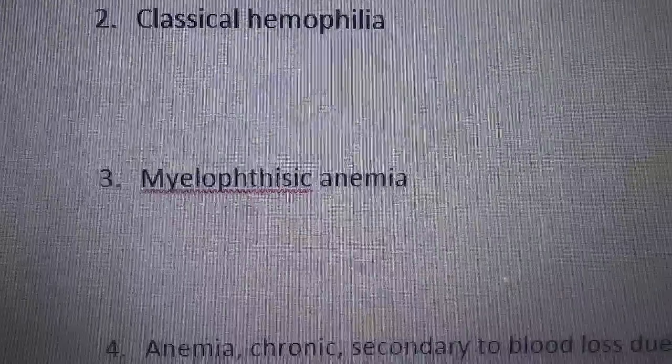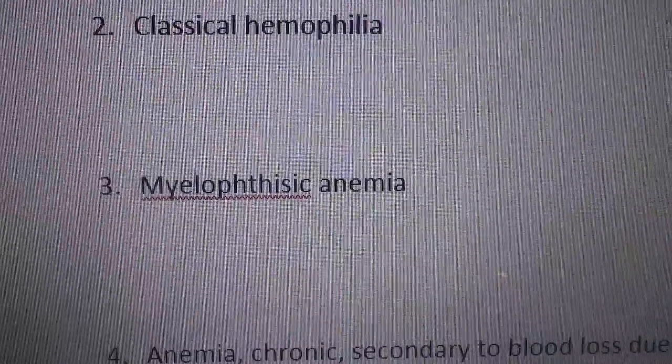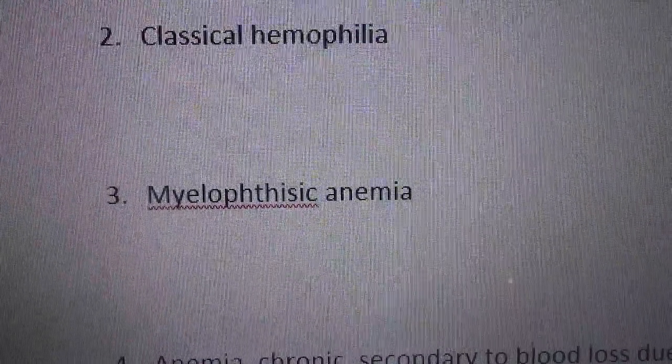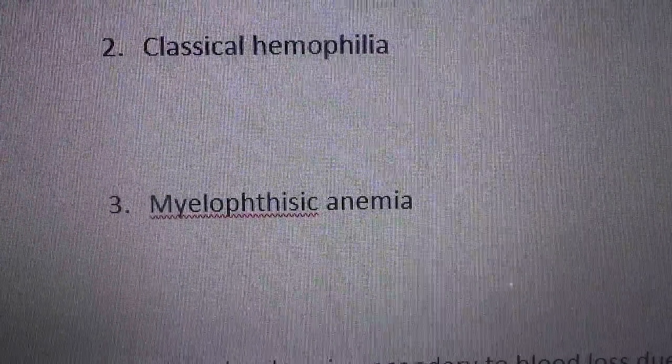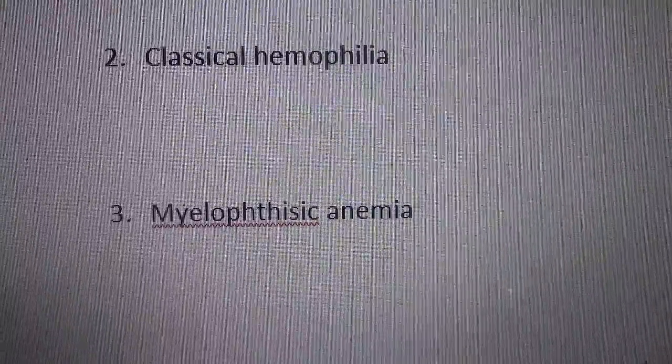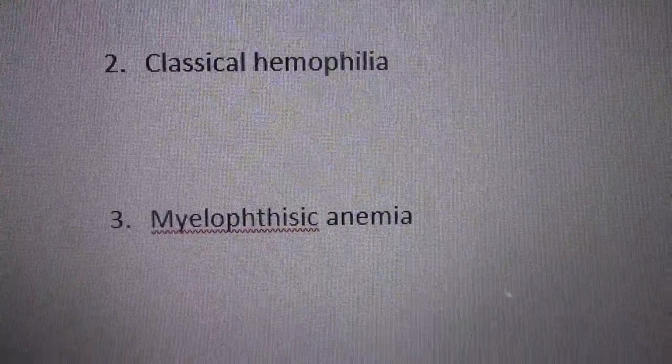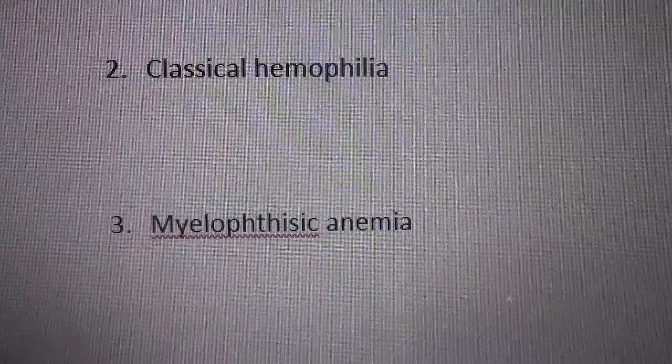Number three: myelophthisic anemia. Myelophthisic refers to bone marrow.